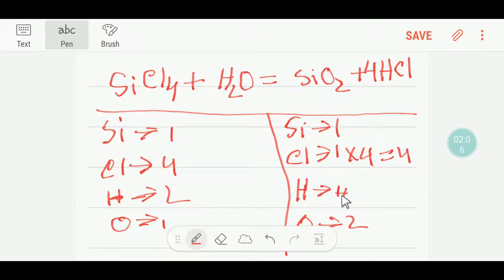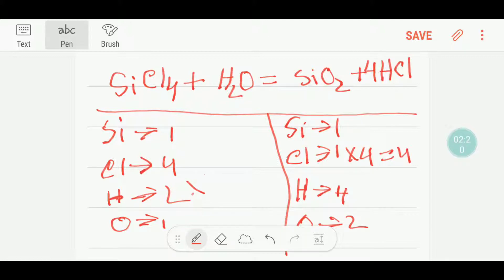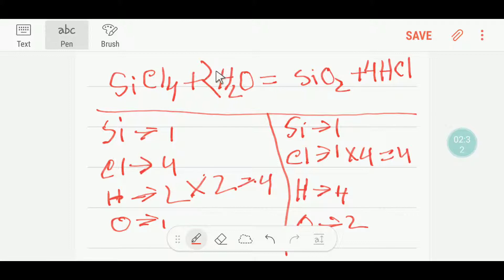Chlorine is now balanced, but hydrogen is not — we have four hydrogen on the right but two on the left. To balance hydrogen, we multiply H₂O by two, giving us four hydrogen. Putting a coefficient of two before water also changes the oxygen count, so we are now getting two oxygen — update accordingly.